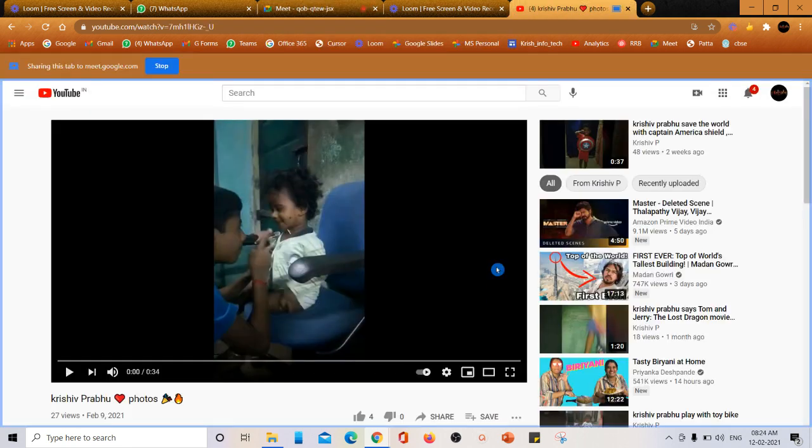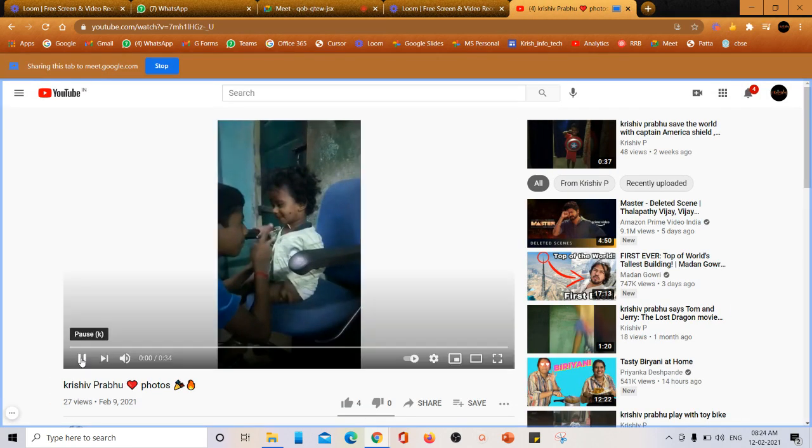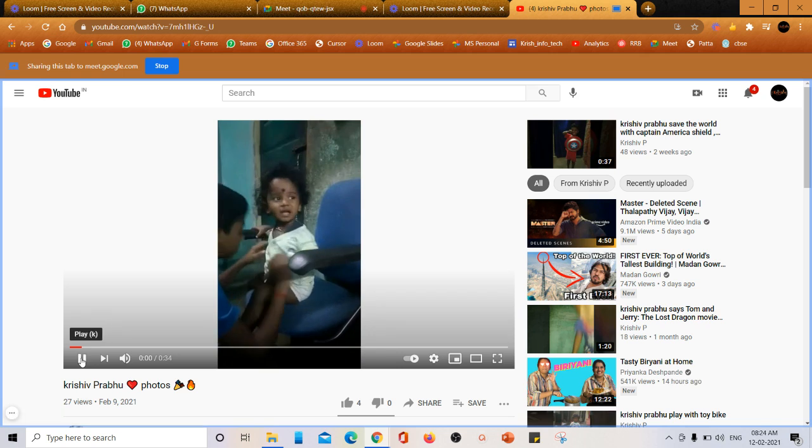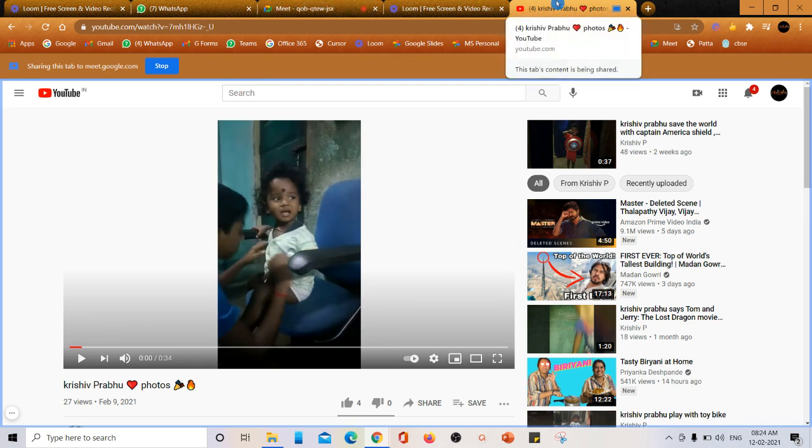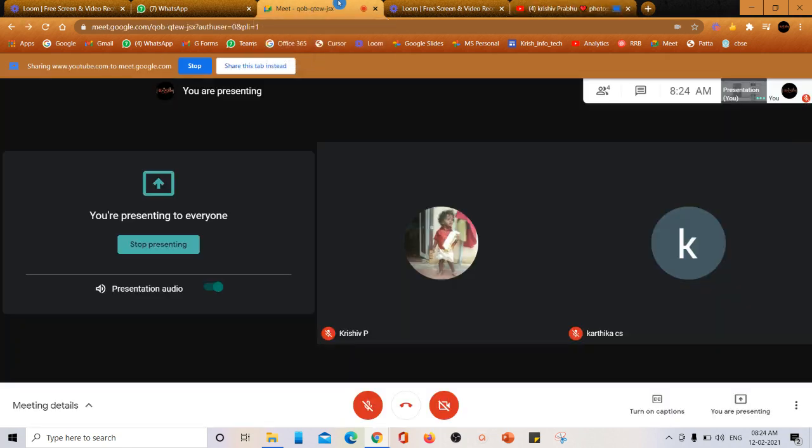Now you can check - share audio option is available. Click on share button. Now if I play, people will be able to hear the audio along with the video. As I have three more devices here, I'm having problem in playing the audio. This is how you can play your video along with audio.